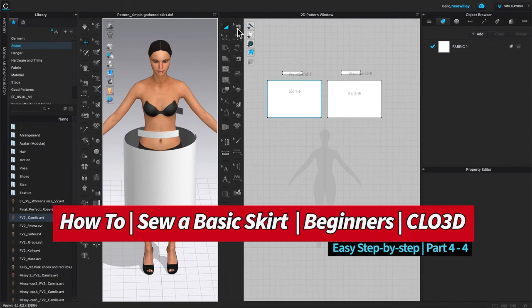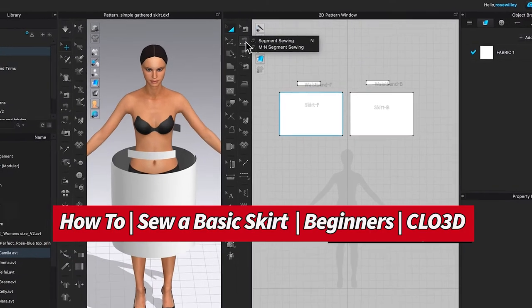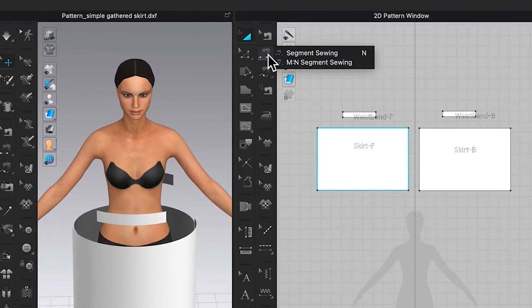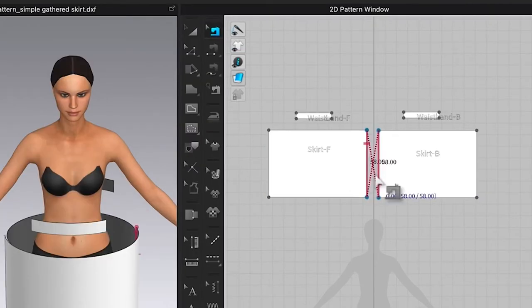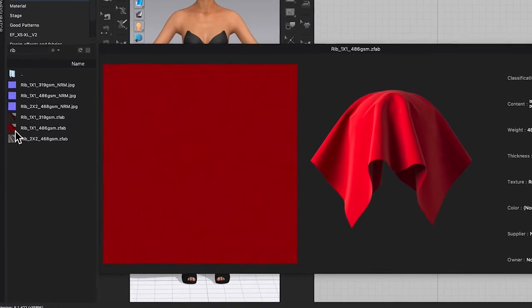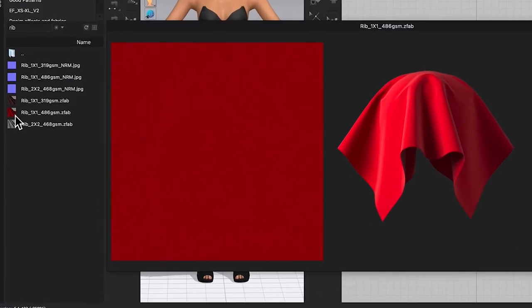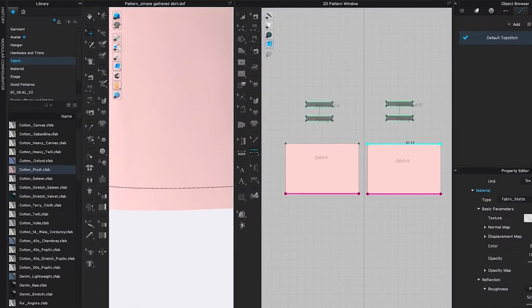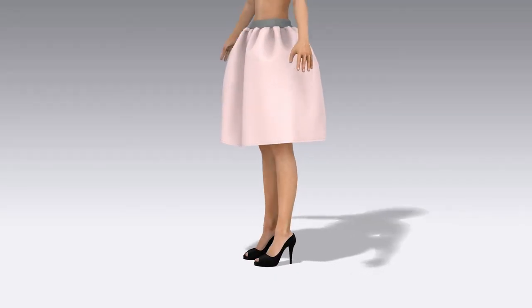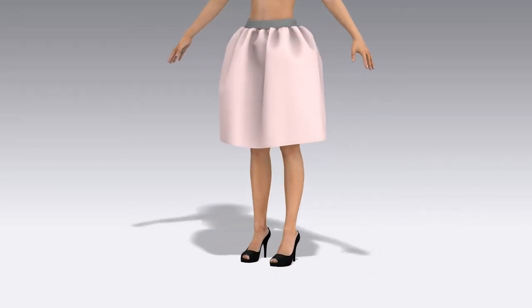These include using some basic tools in Clo 3D such as a segment sewing tool, an edit sewing tool, and more. Then we'll apply the fabrics as well as the top stitches to give a finished look.